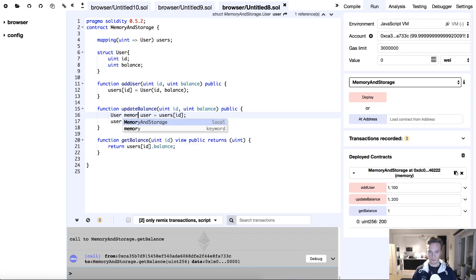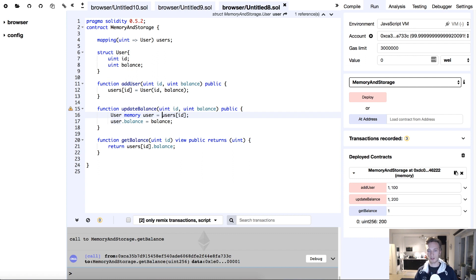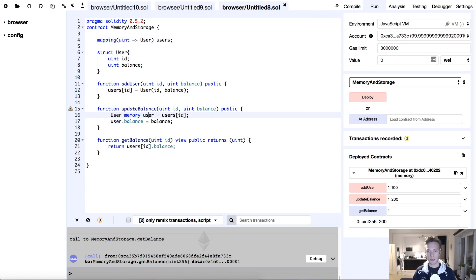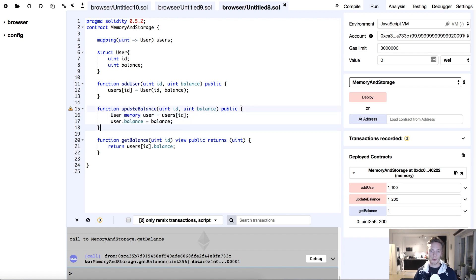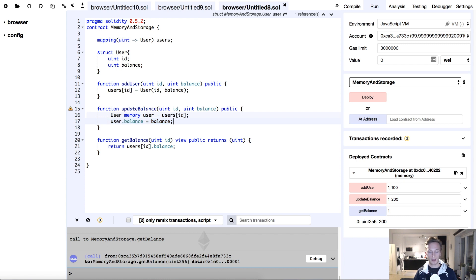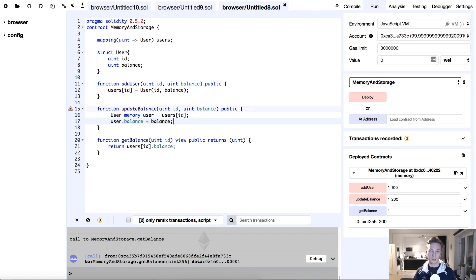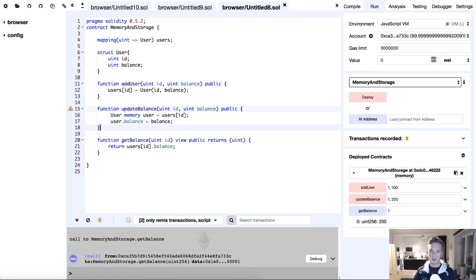But if you had memory here because you didn't know what storage or memory did, you just type the one that maybe is most popular, then you would have an issue. Because you would think that you're actually updating the balance of your user, but you're not doing any of that. And if you're not careful and you don't have unit tests or any other sort of checks and balances, you can deploy a contract which has huge flaws.